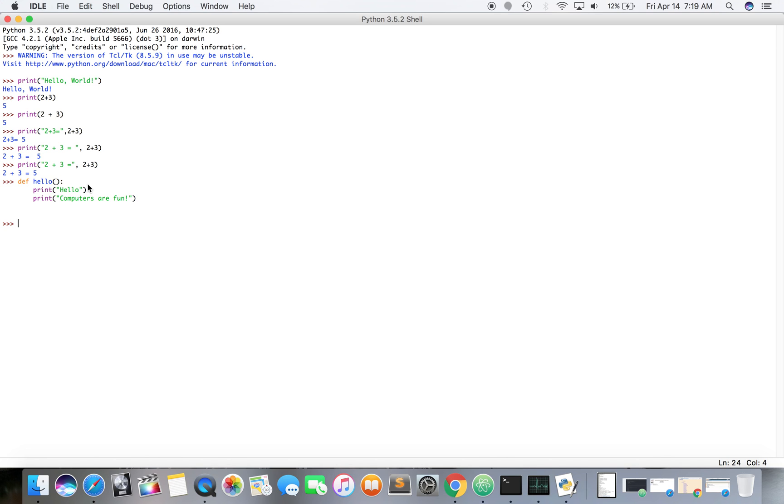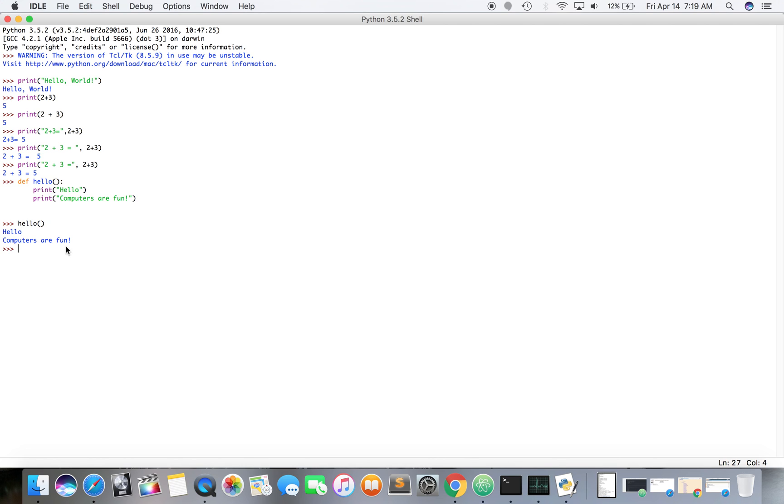So now we're at the prompt. Now we can call the function, which you just write the function's name, you write down the arguments you're going to pass. Since this doesn't have any arguments but it still has to keep it blank and it's letting you know hey, calling this function doesn't take any arguments. And there is hello computers are fun.